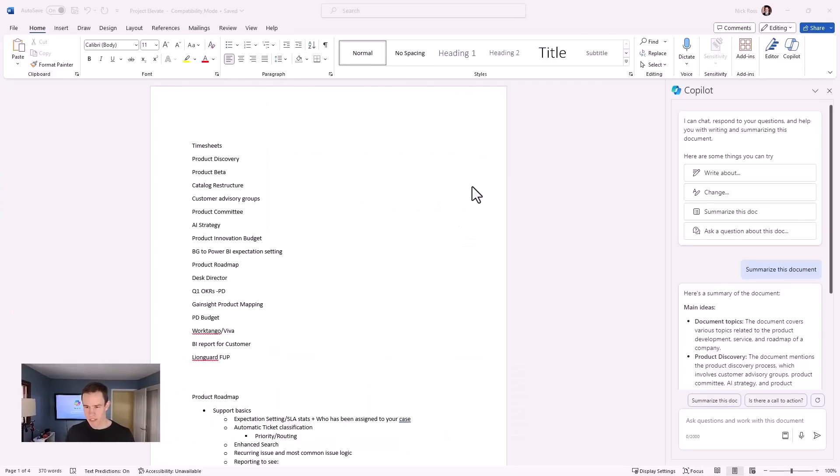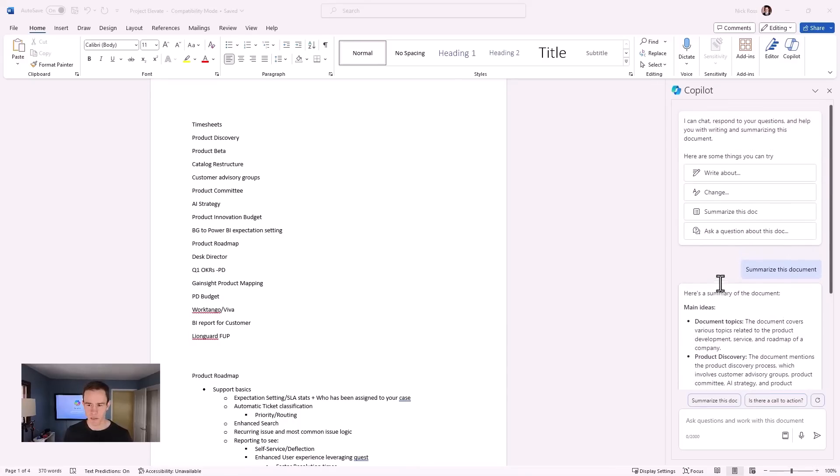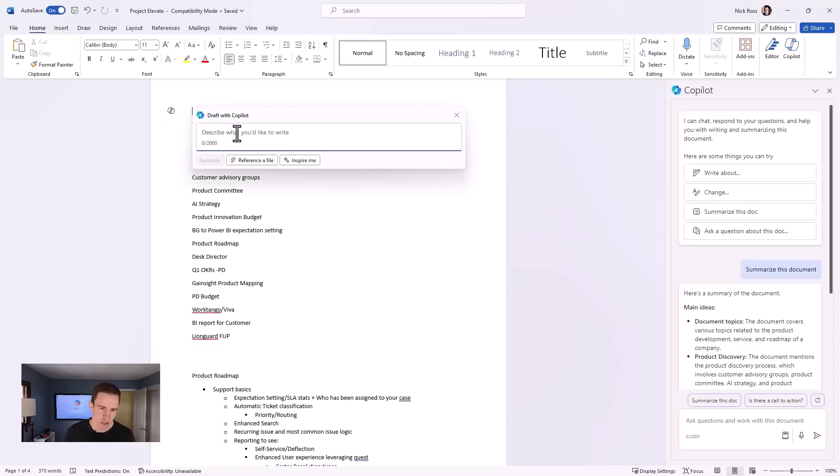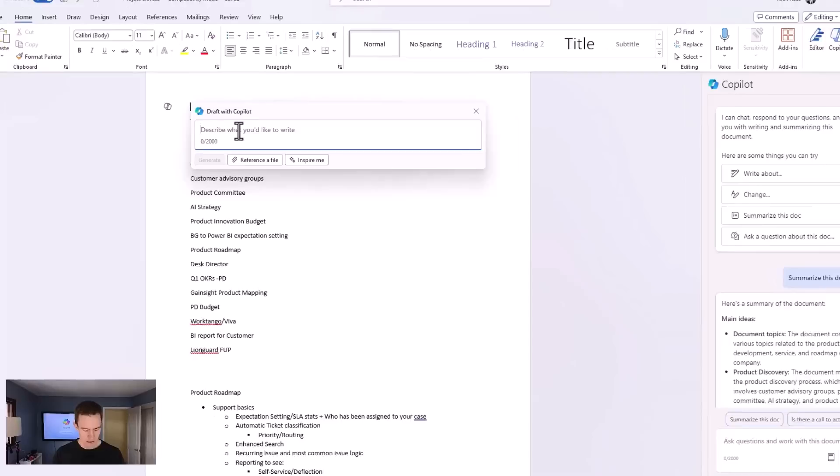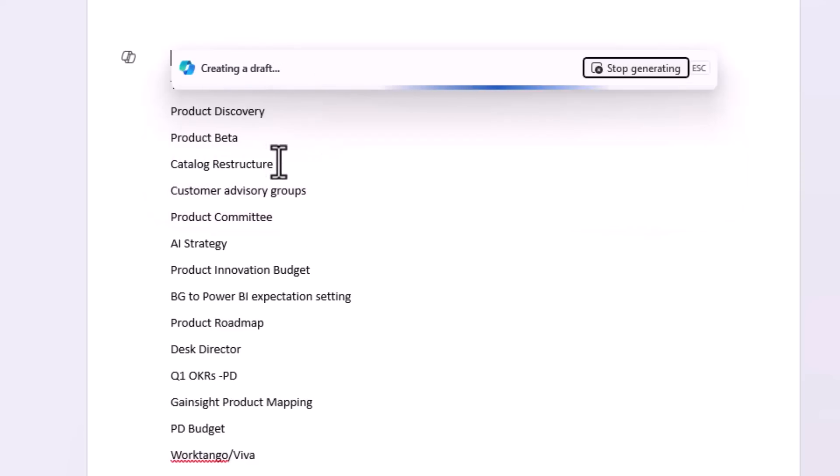Okay, shifting into Word here. This is also a really powerful experience, especially with lengthier documents. You can really just ask it to summarize the document. A lot of summaries are very commonplace with everything that we're doing within co-pilot. But then you could also go into the draft mode here, which allows you to describe what you want to write here. So I could say something like, write me a bolded list describing a proposed AI strategy. You can reference here and you can have it start to generate here.